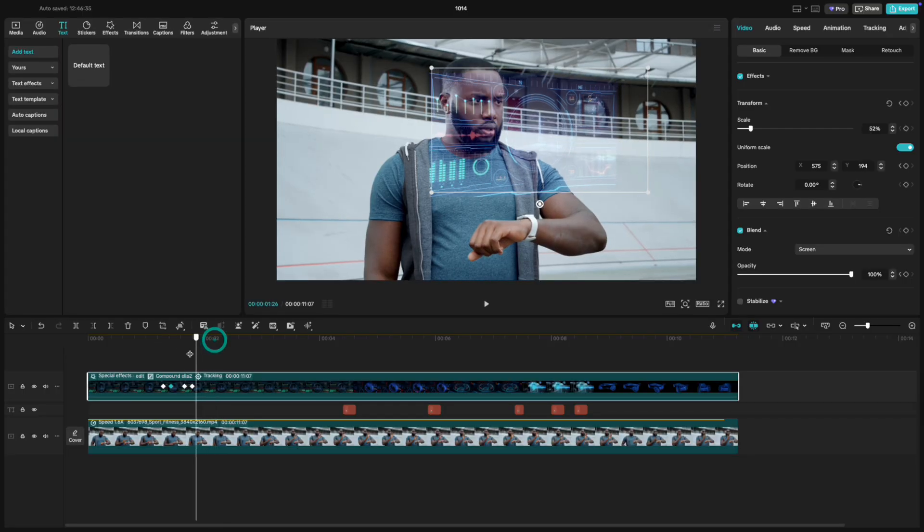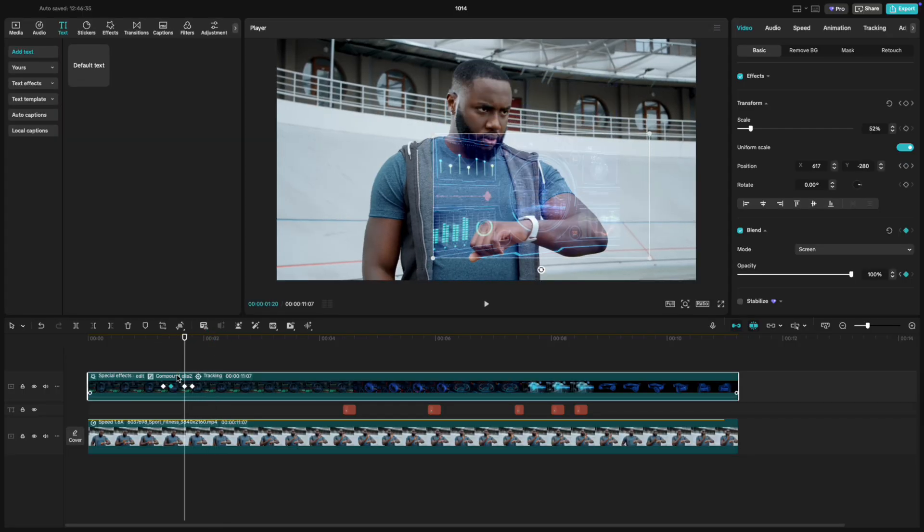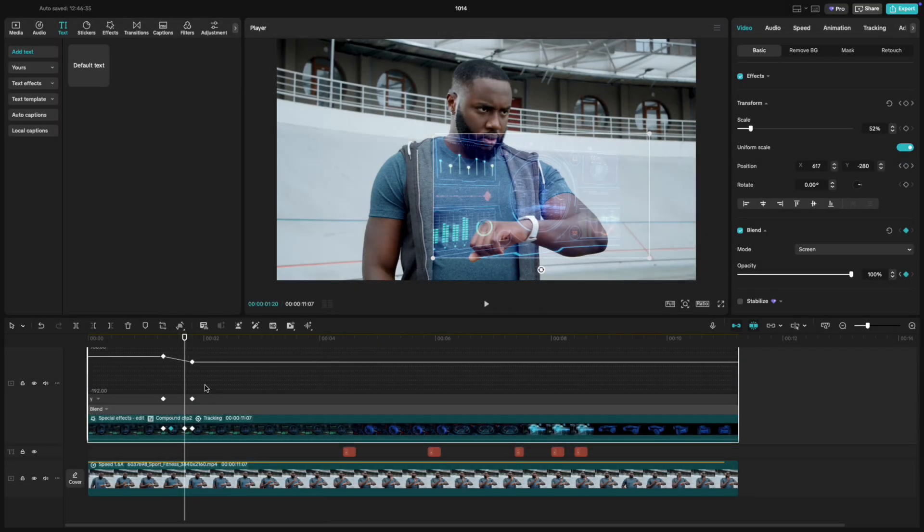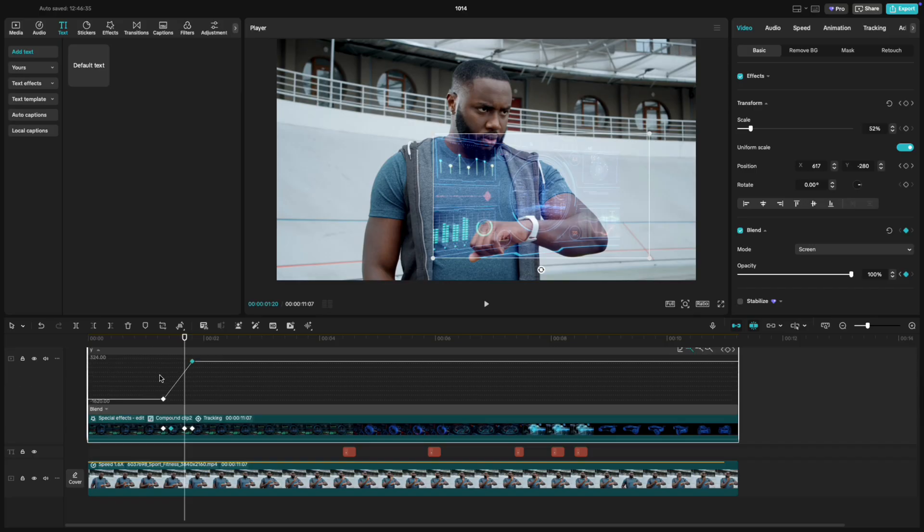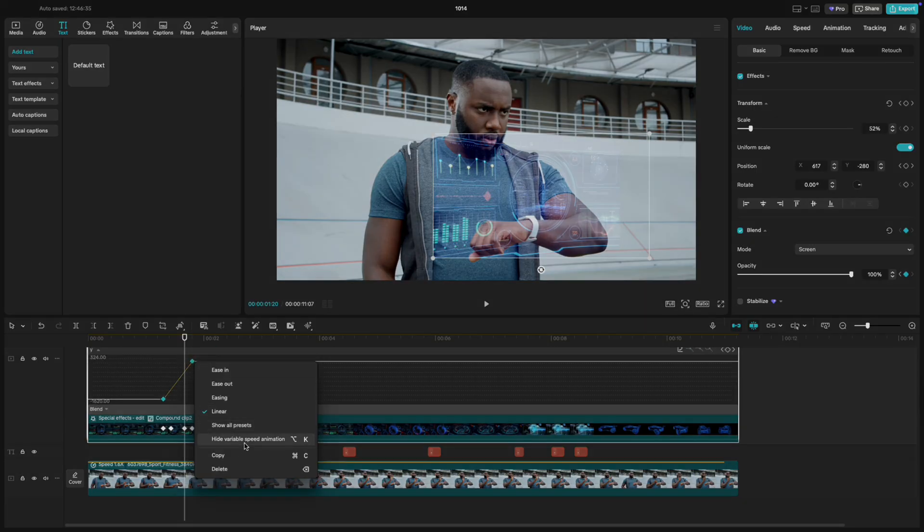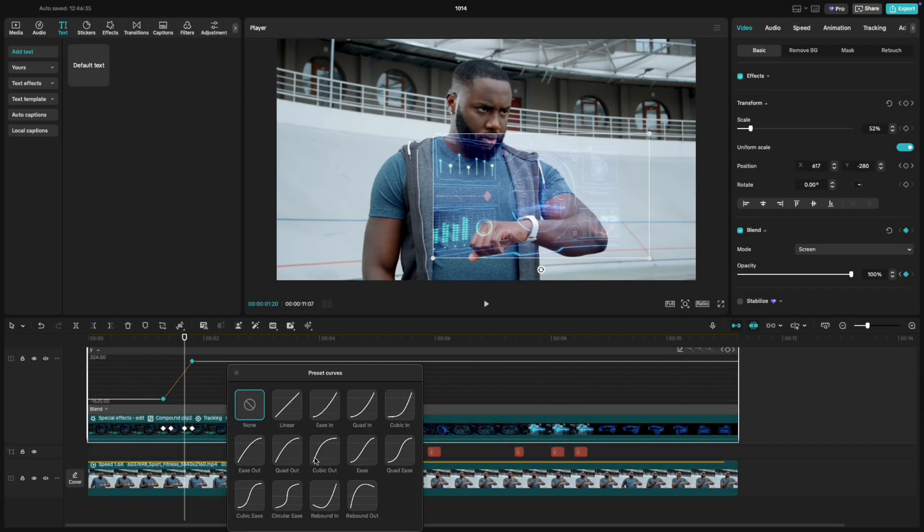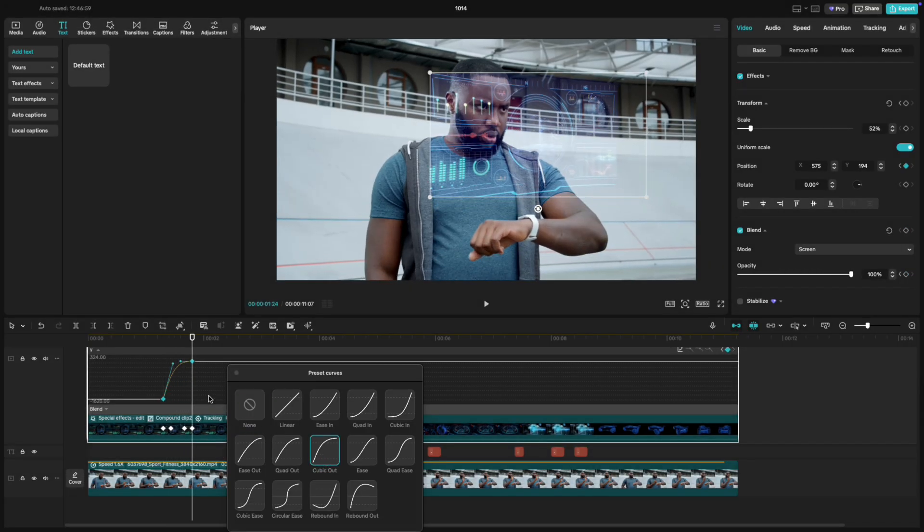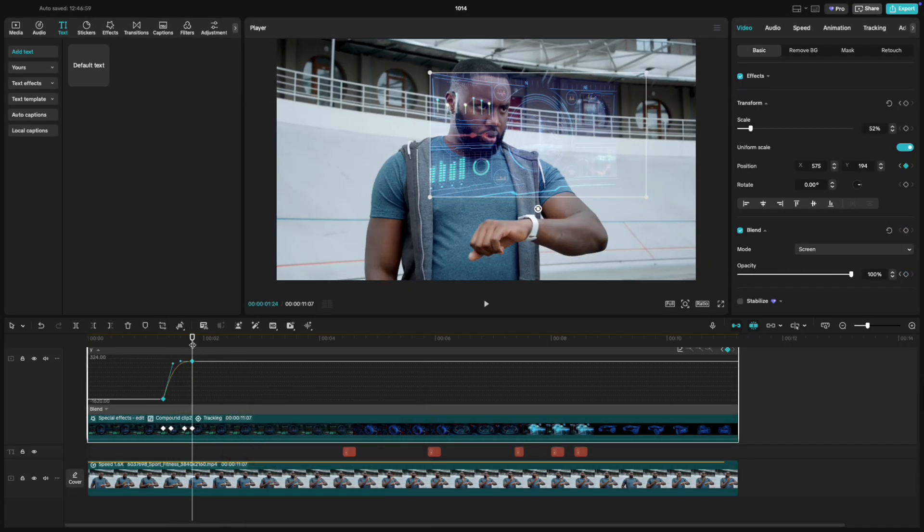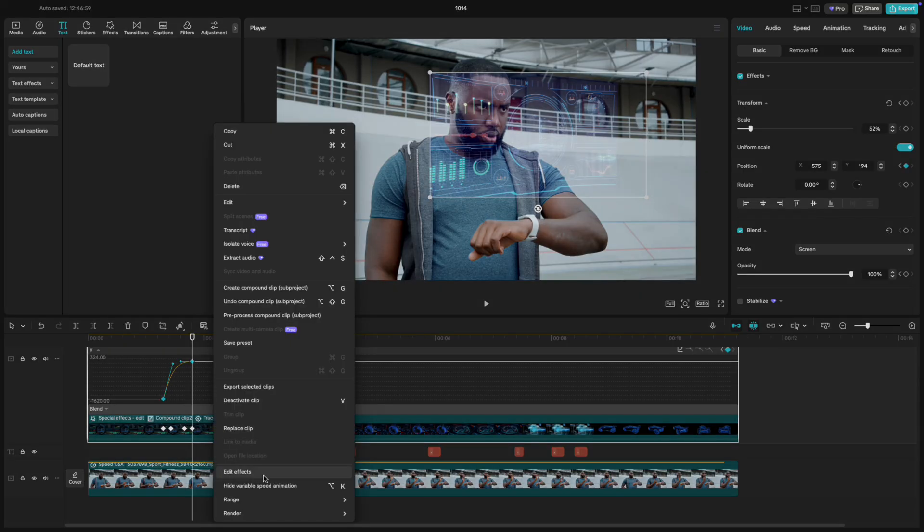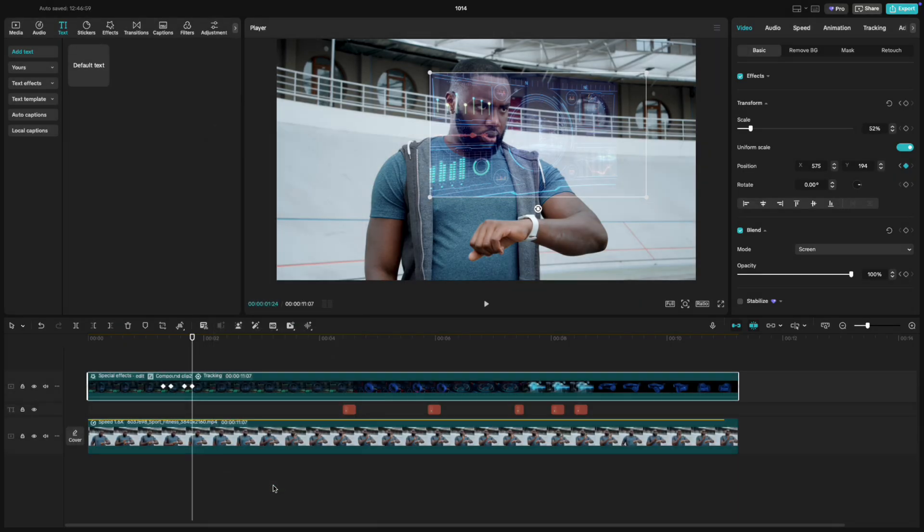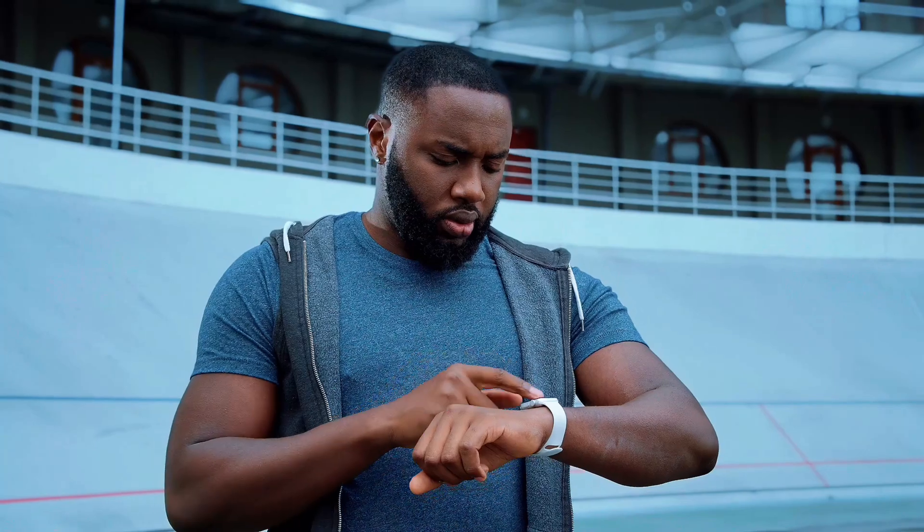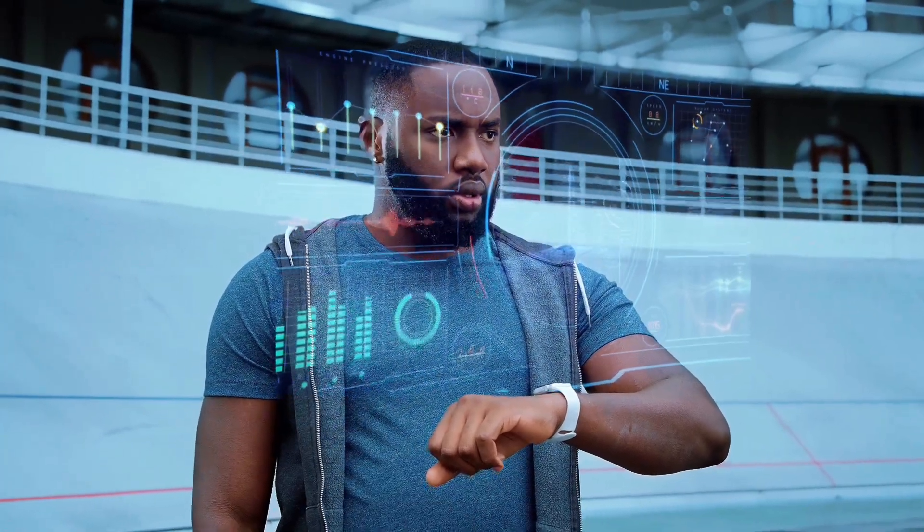Let's smooth the animation. Open the Keyframe Graph Editor, select both Y-axis keyframes, and choose Cubic Out. This makes the movement start fast, and slow down gently at the top. Perfect! When he looks up, the hologram rises and fades in smoothly.